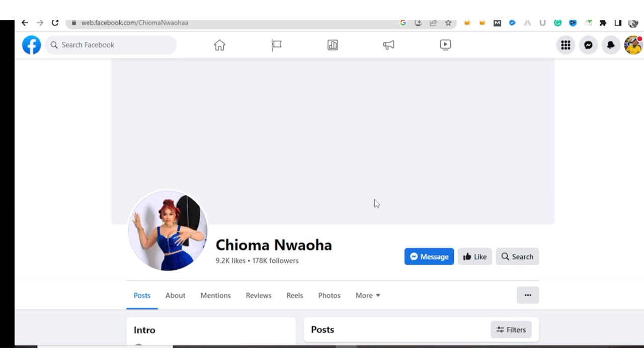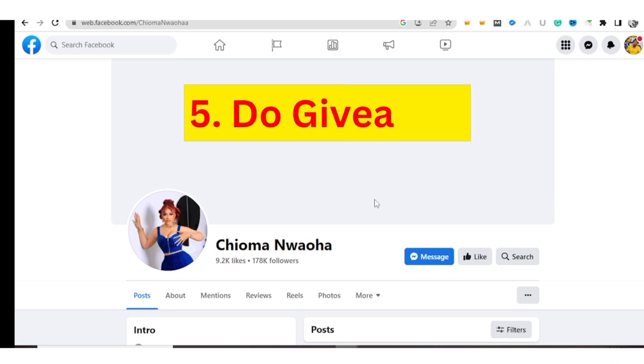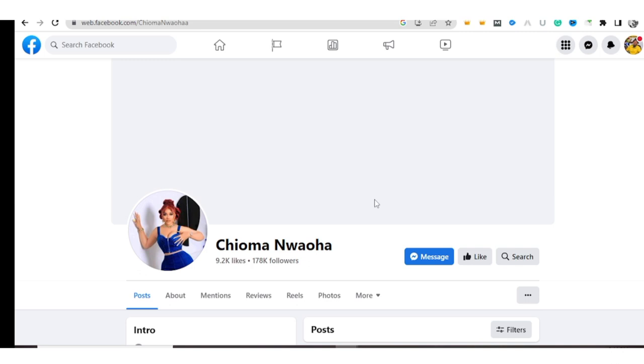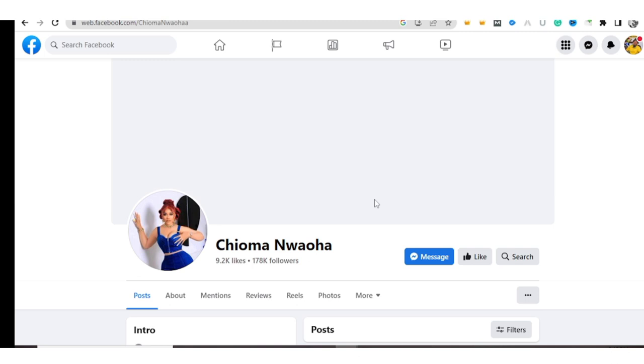So the last thing to do to grow your Facebook page is do giveaways on your page. Now this point cannot be overlooked. Once in a while, do giveaways on your page. You know, people like free stuff. You can say, "I am giving away airtime to my followers. I'm giving 2K, 3K to 5, 10 people on my page." You can turn it to data, whatsoever. You can give out a product, whatever. Do a giveaway. This will attract people to your page.